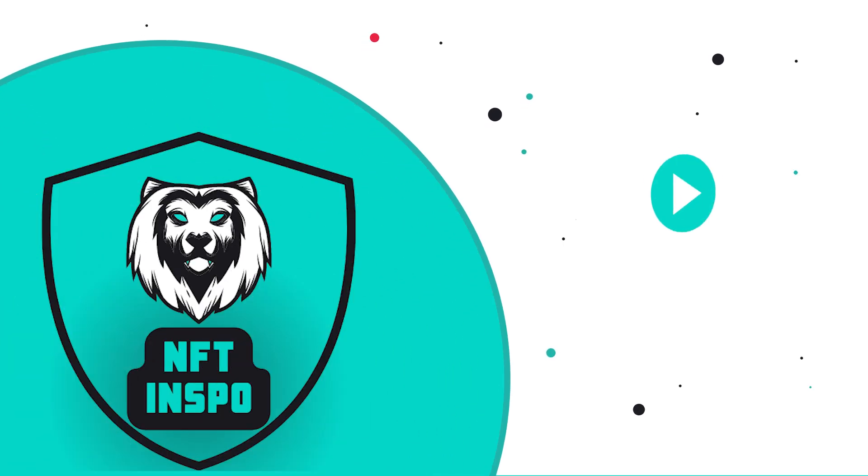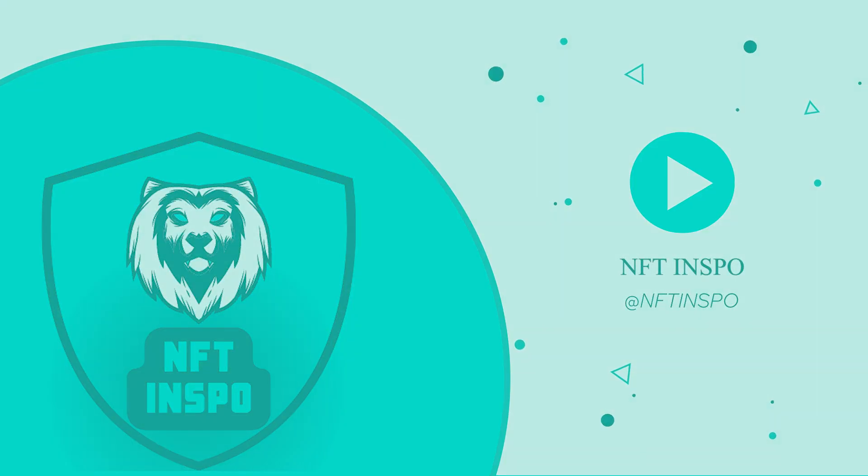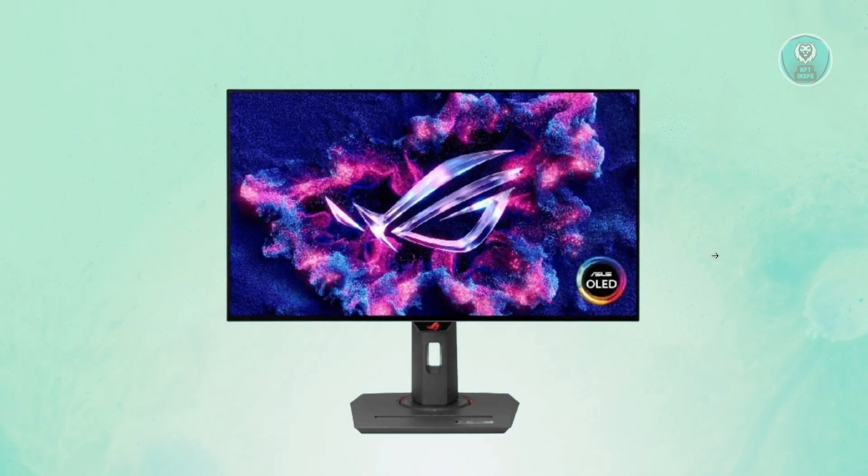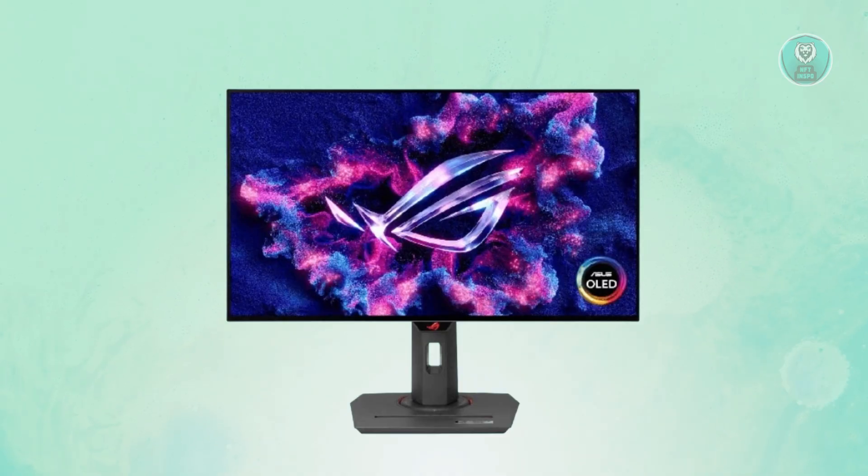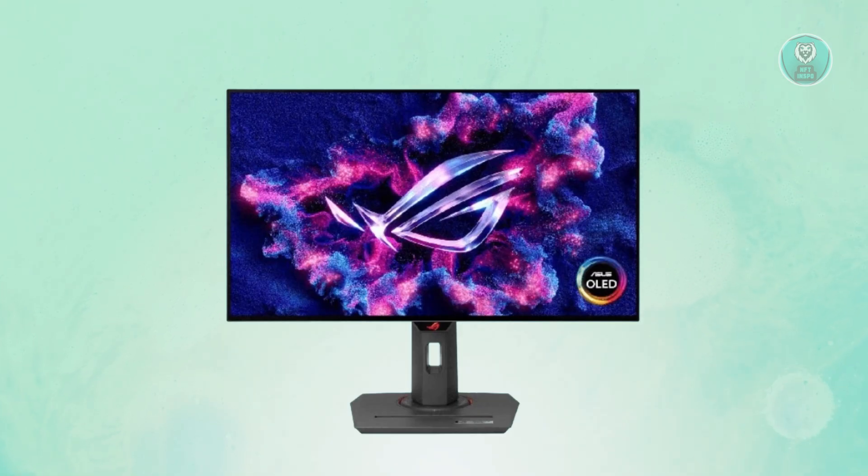Hello guys, welcome back to NF10spo. For today's video we're going to discuss the ASUS ROG Strix OLED XG27AQDMG best settings. So if you're interested, let's get started. There are going to be a few settings here that you may want to use in order to get the most out of your monitor.